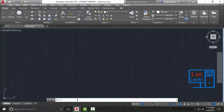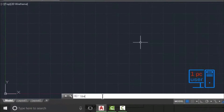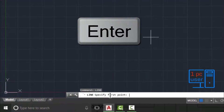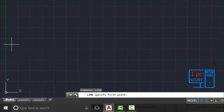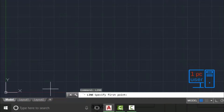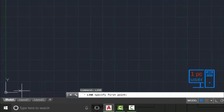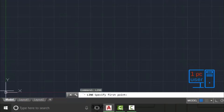In this video I will use the command line to draw a line. First I will type 'line' and press Enter. Now it asks us to specify the first point. This is the X direction and this is the Y direction. This is our origin, which is 0,0.